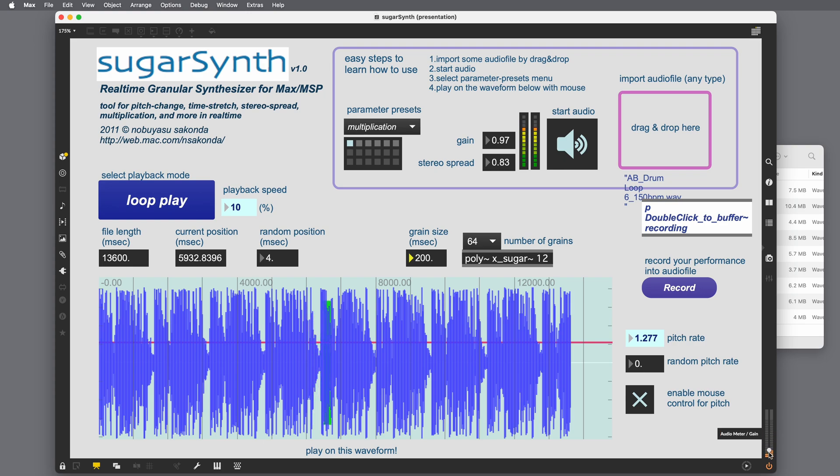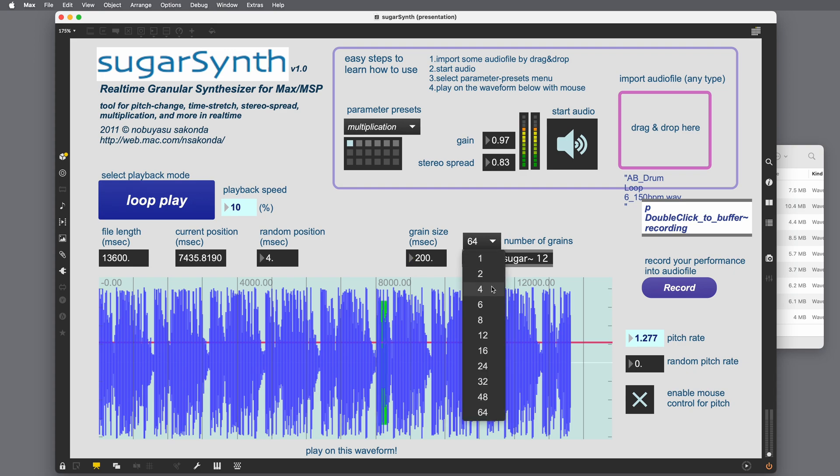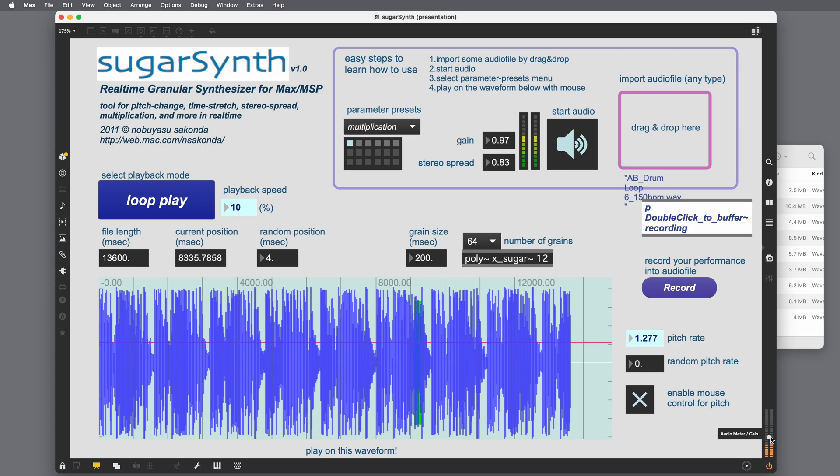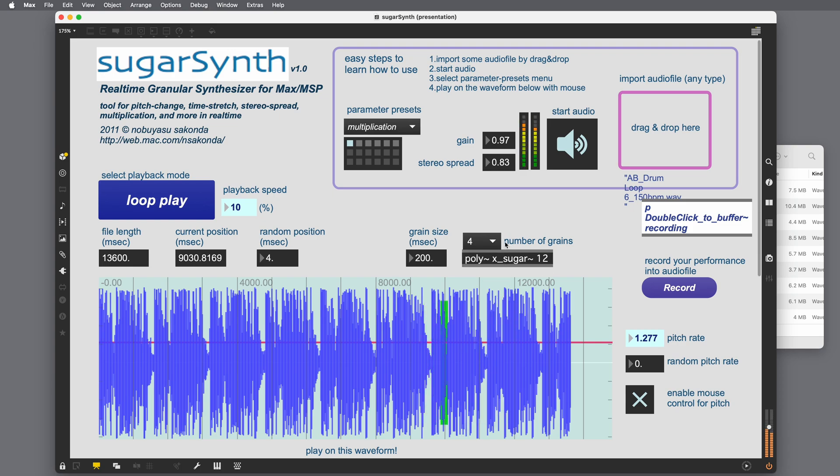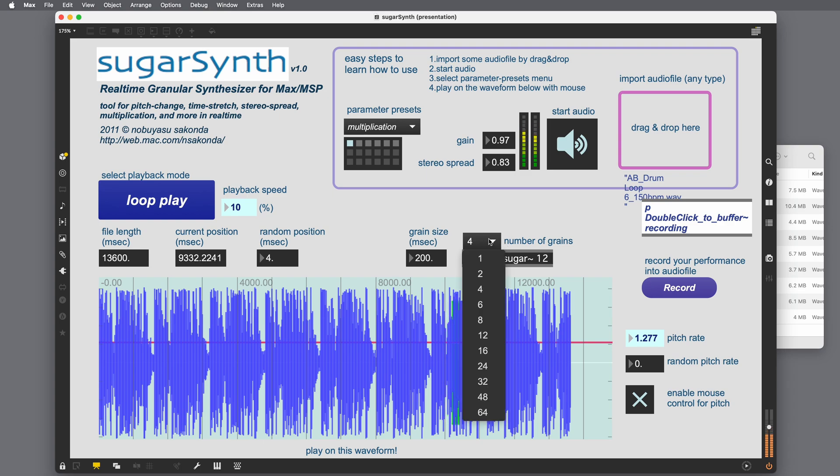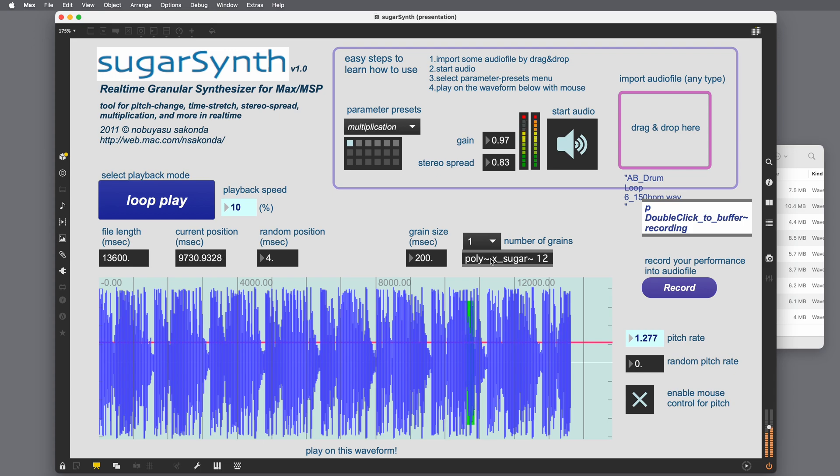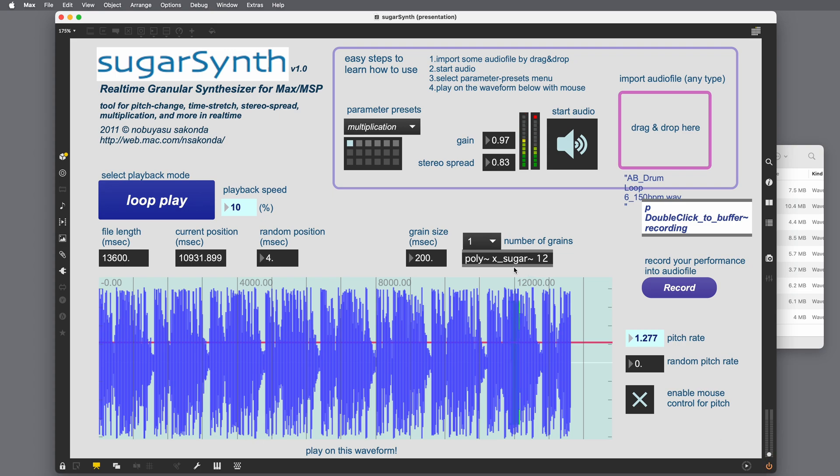So with more grains, the sound is going to sound fuller and it's going to be more difficult to determine the different grains. It's going to just sound like one big morphing grain. When we go back to less grains, you start to be able to hear the individual grains playing back and overlapping. And there's one grain. There's only one grain playing at a time. I'm going to switch this back to 24.